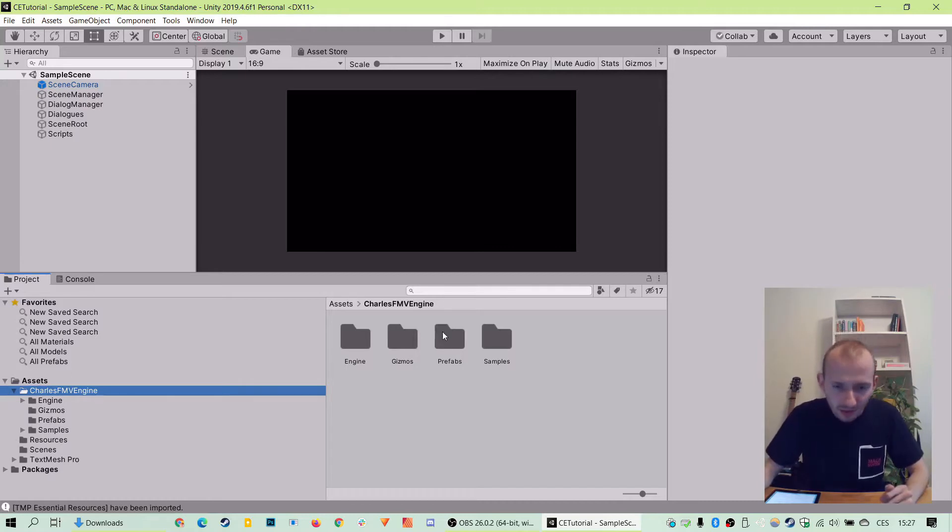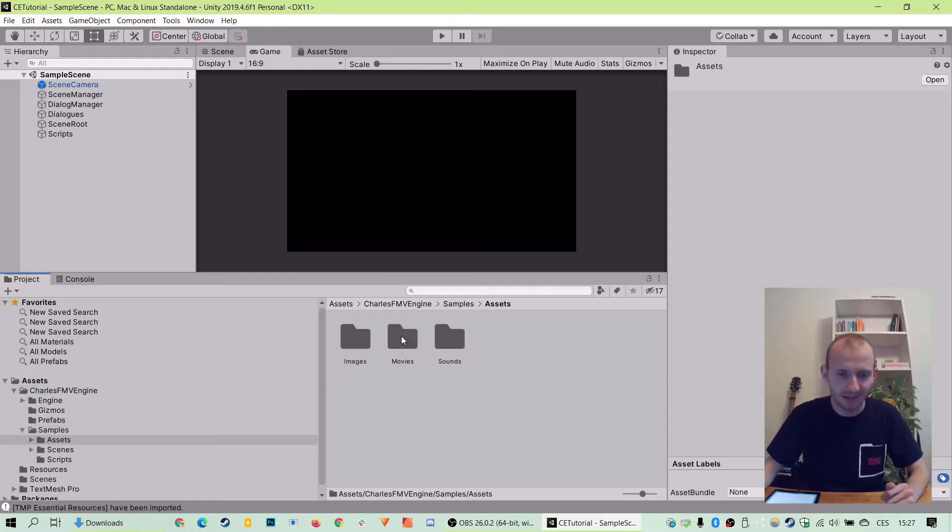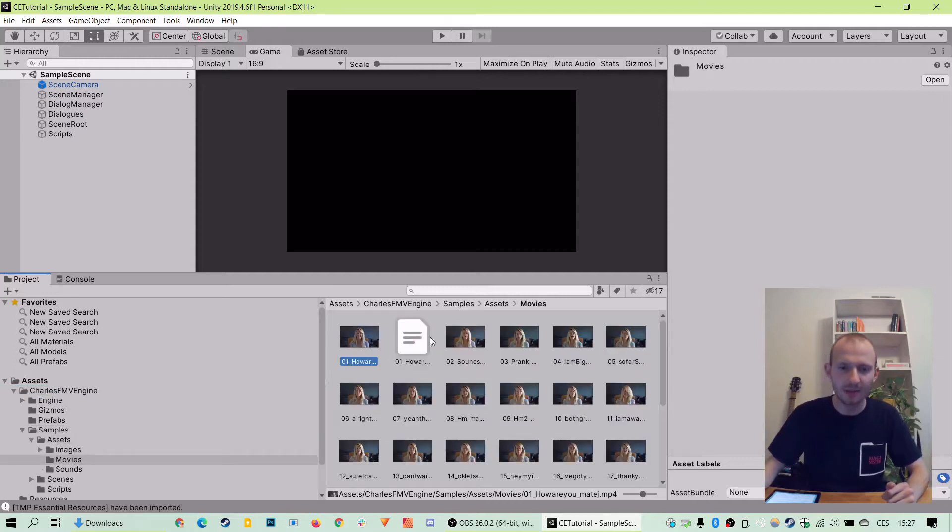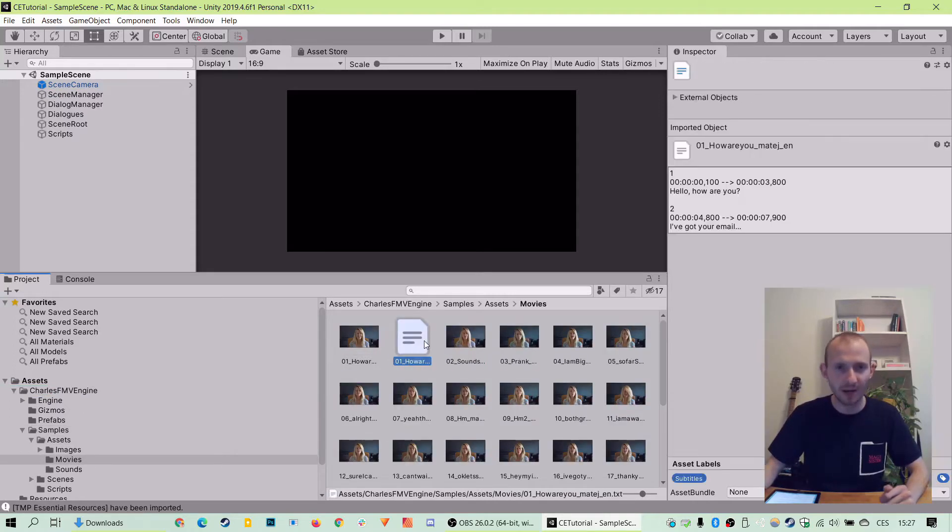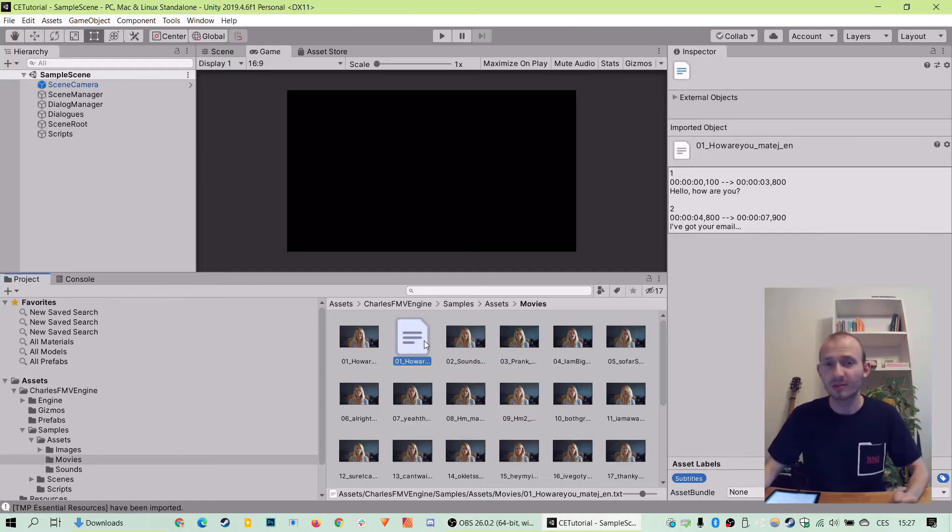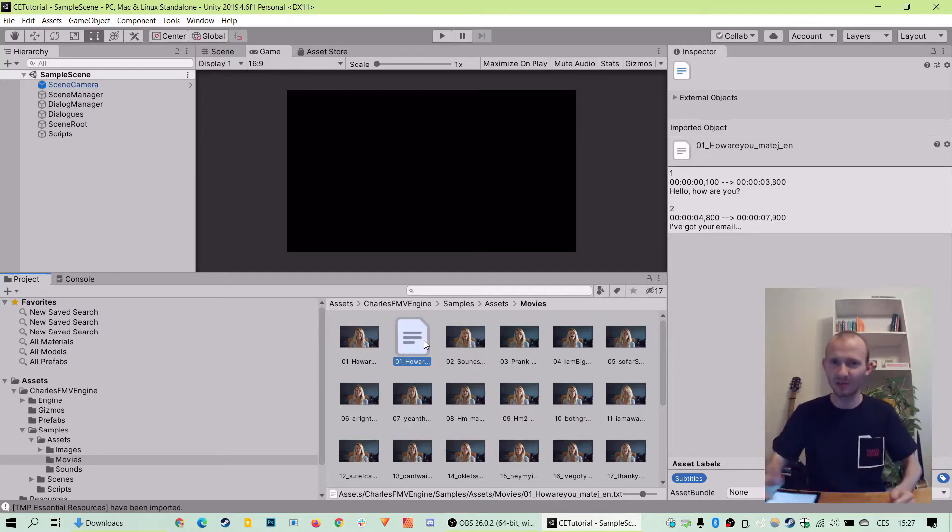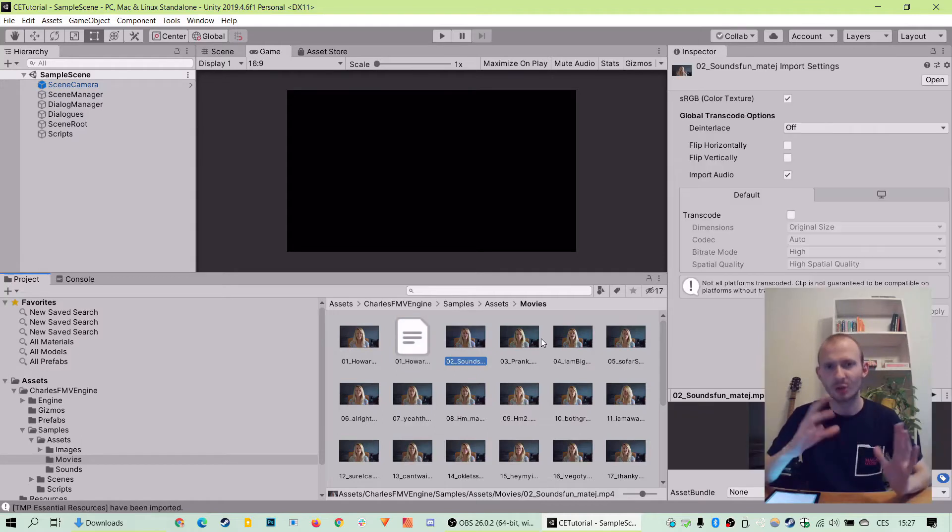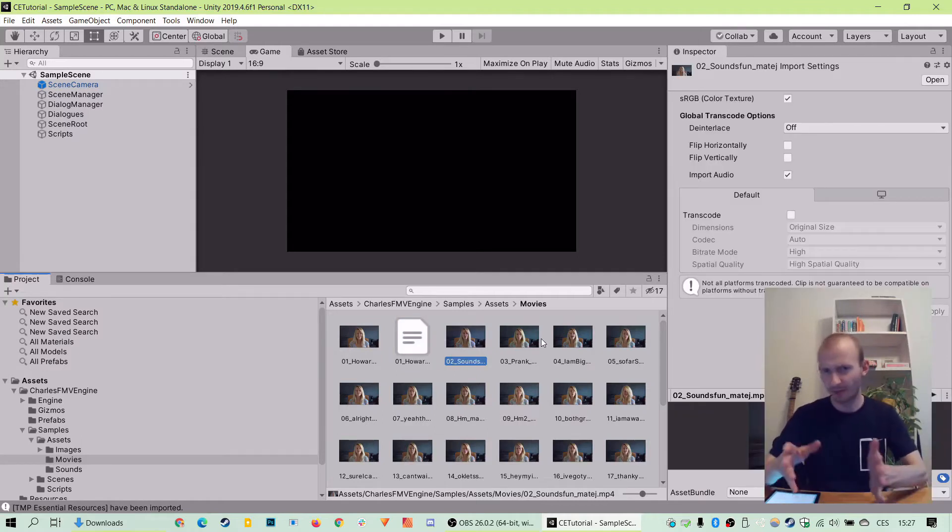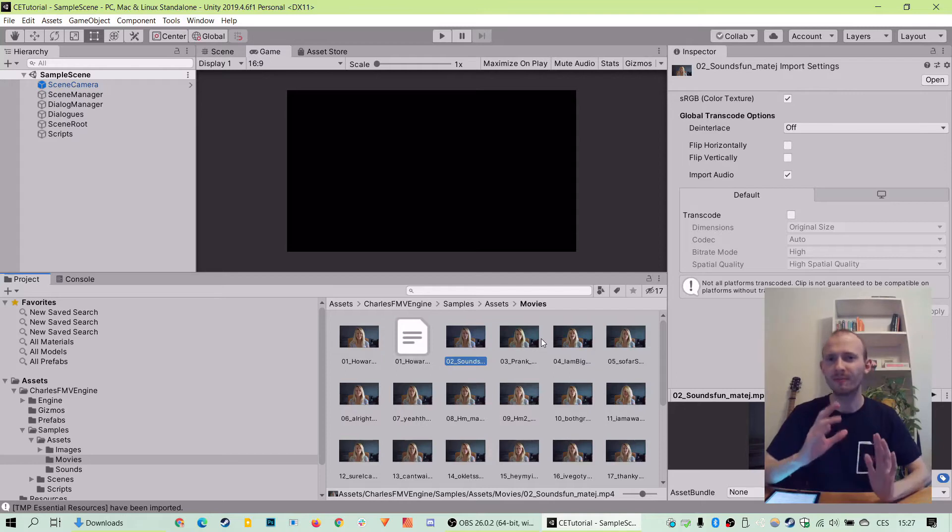And in the folder called samples and assets and movies we have our videos there. They are mp4, h264 and importing them is as easy as just drag and dropping them right into Unity. That's like all you need to do. And the Unity handles it. So we already have the videos prepared for us here and we can use them to create the very first dialogue.